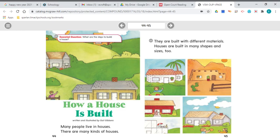Our selection today is from the genre explanatory text. An explanatory text is written to explain something. It gives information to tell how or to tell why, and it uses facts in that explanation. Of course, these facts can be checked in other sources.